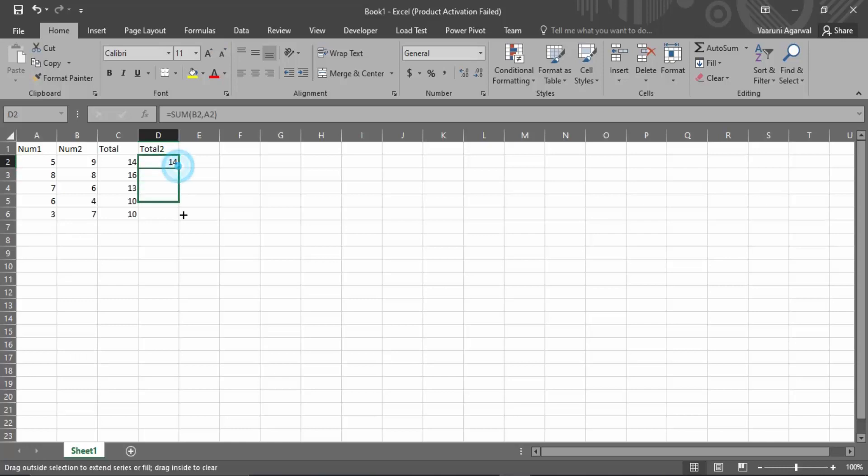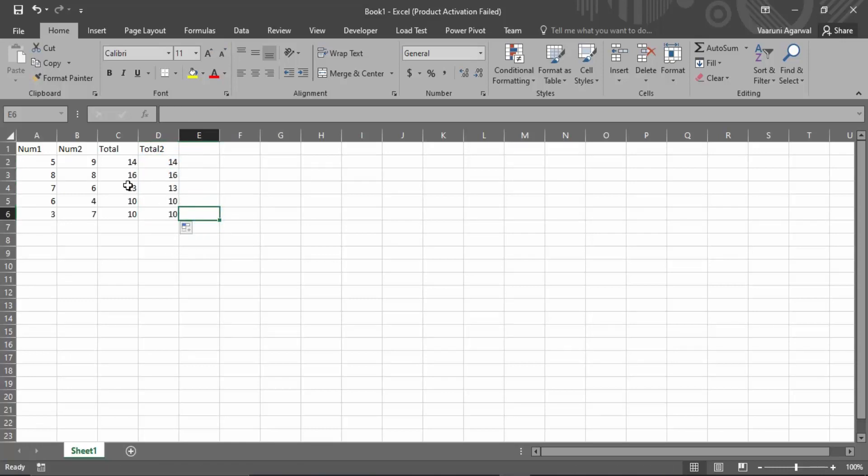So the result would be same, but it is a little bit longer process than the previous one. So this is how you can create a sum of these digits. Suppose you want a difference or a subtraction of these two digits, or basically any digits, then how do we do that?